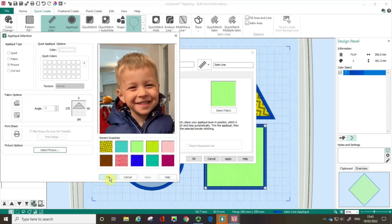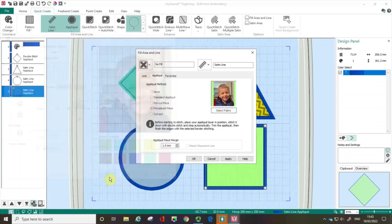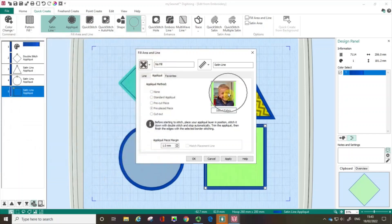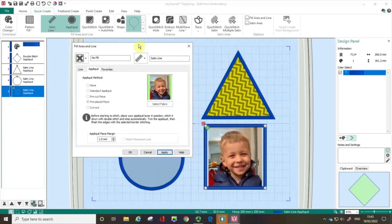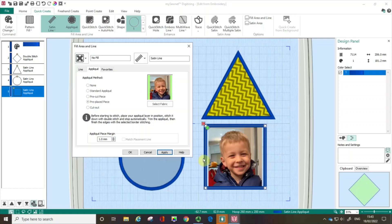I've got the image of Rafe in here, and when I click apply, I can see there's some green on the sides — the image isn't fitting perfectly. I find the picture option sometimes a little inaccurate. Let me show you a much better way of doing this — I'm going to go back to the Select Fabric option.